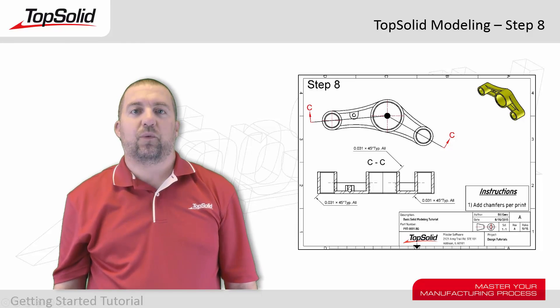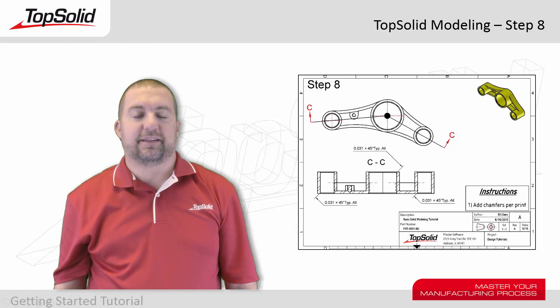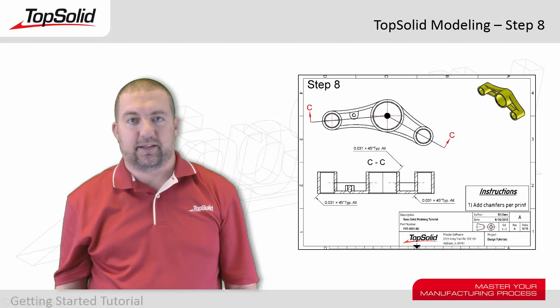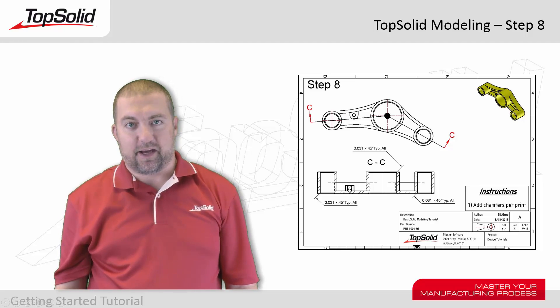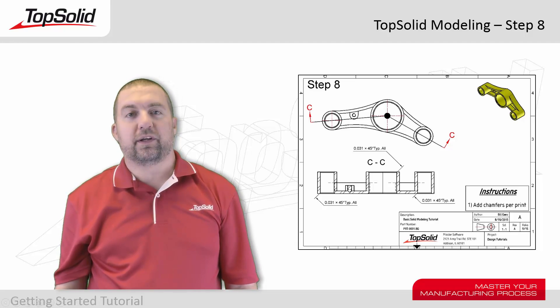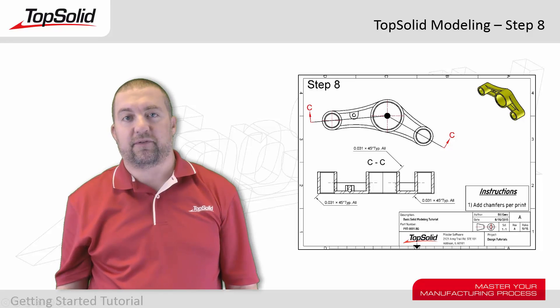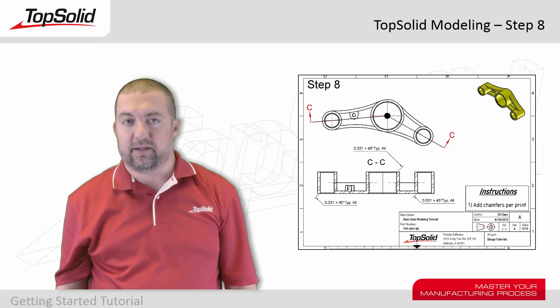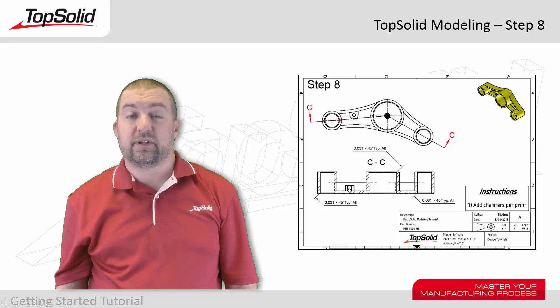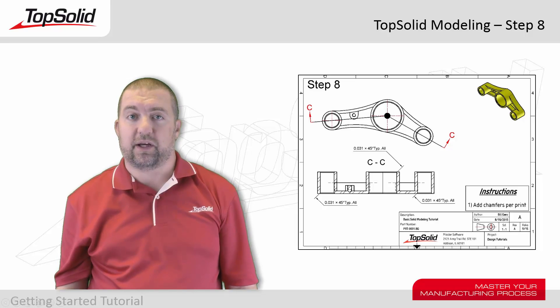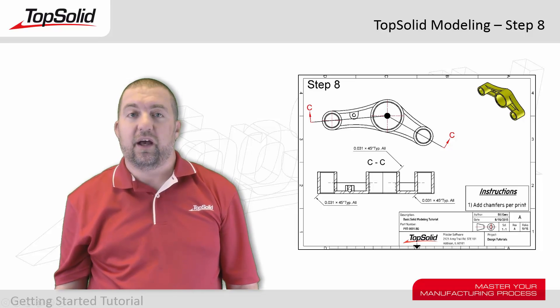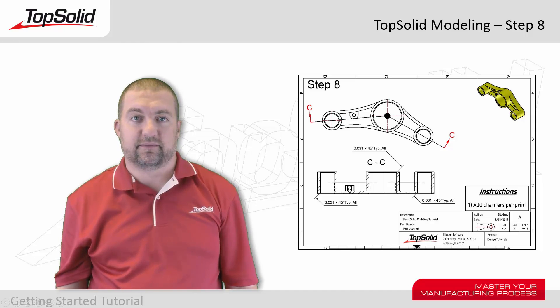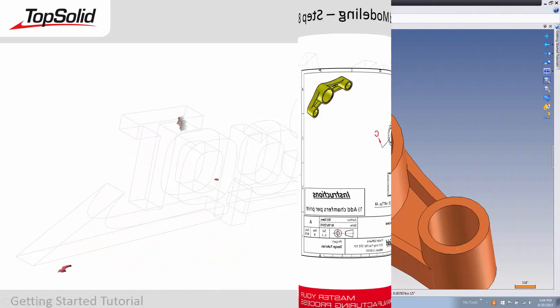Hi, and welcome back to the TopSolid modeling tutorial. This is step eight. In this step, we're going to introduce you to the creation of a chamfer on your model. Throughout the video, we'll introduce you to the different ways of selecting geometry to apply the chamfer on, as well as some of the settings for the chamfer function itself. Let's see how it all works.